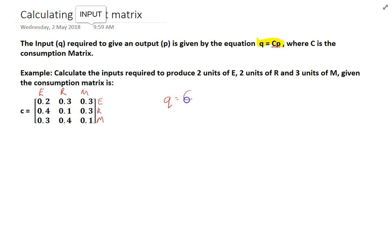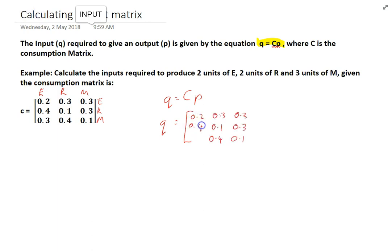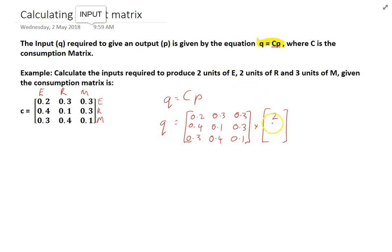It's quite straightforward. We have our formula q equals Cp. We're trying to find q — the input. We know the consumption matrix C, and the output p is two units of energy, two units of raw materials, and three units of manufactured goods, written as a column matrix.